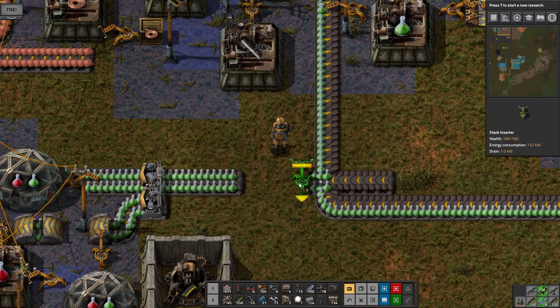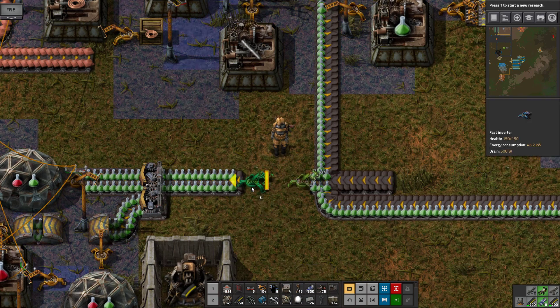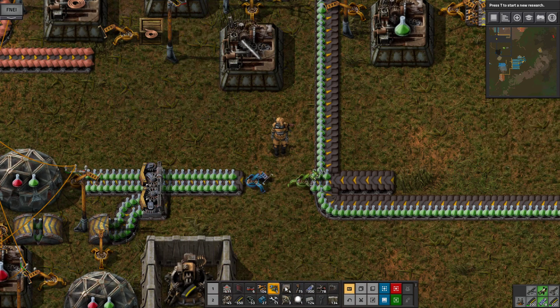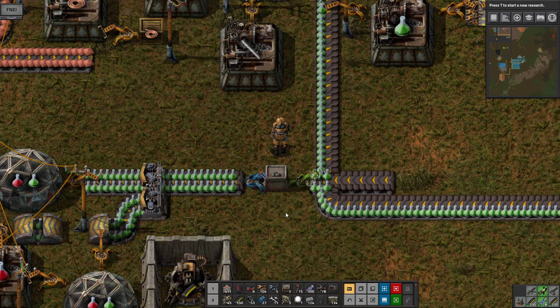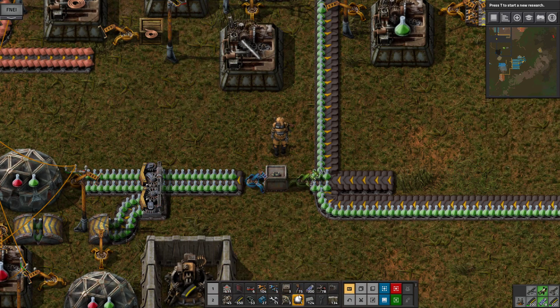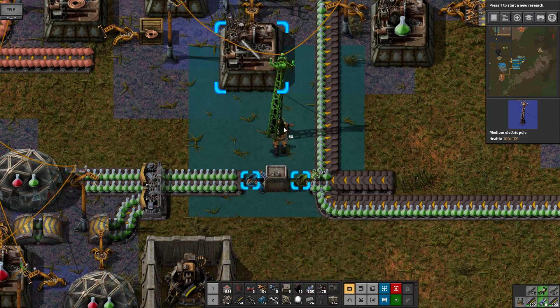Let's try to use a stack inserter. Let's put it in an iron chest. Let's get energy to it.